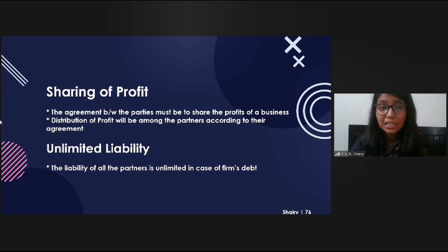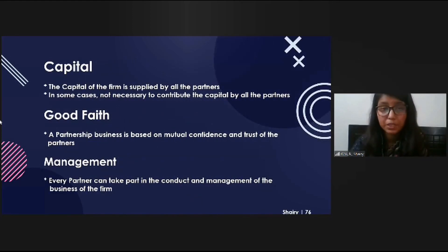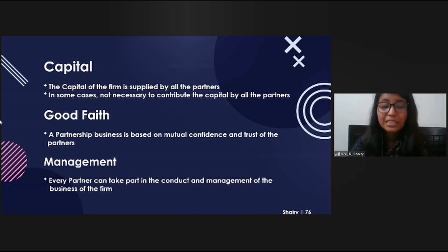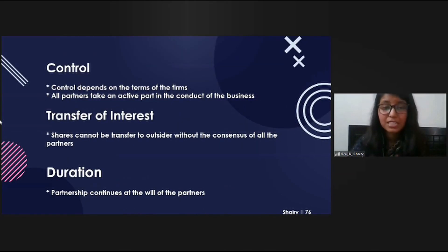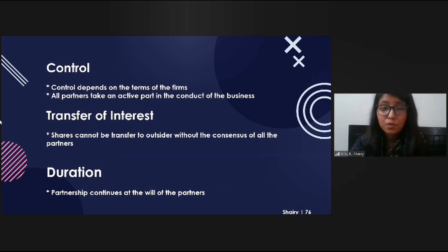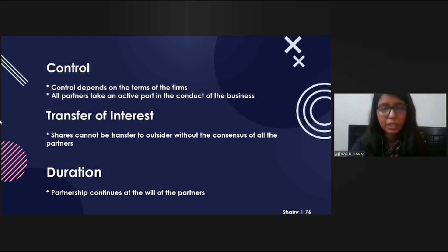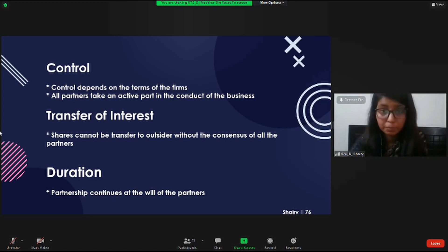The fifth point is sharing of profit: the agreement must include sharing of profits according to their distribution terms. The sixth point is unlimited liability: the liability of all partners is unlimited in case of the firm's debt. The seventh point is capital: the capital of the firm is supplied by all partners, though in some cases not all are required to contribute. The eighth point is good faith: a partnership is based on mutual confidence and trust. Every partner can take part in the conduct and management of the firm. Control depends on the terms of the firm. Shares cannot be transferred to an outsider without the consent of all partners. Partnership continues at the will of the partners as long as they want.